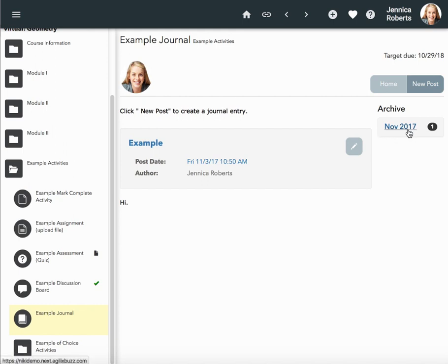As you accumulate your journal entries, you'll see how many posts you have on any particular month or date.